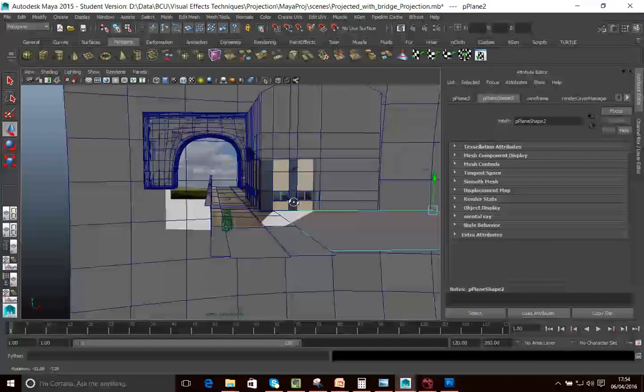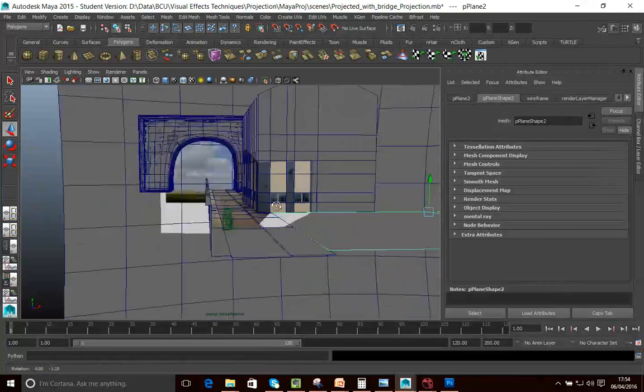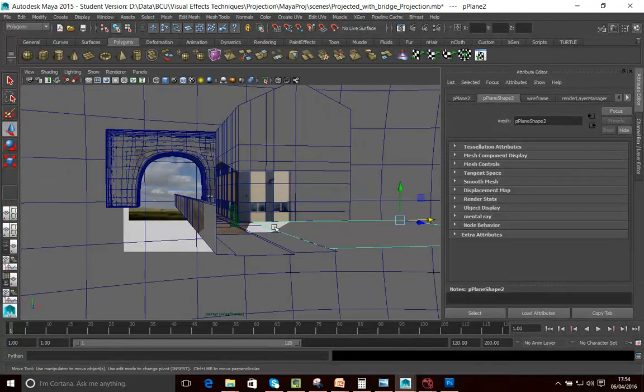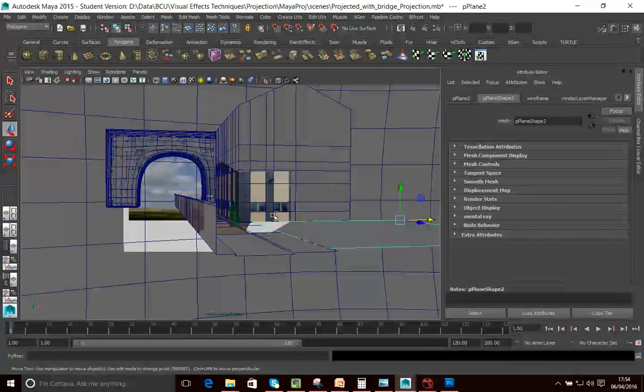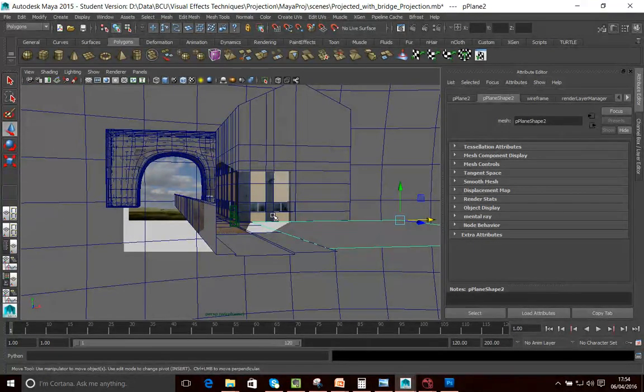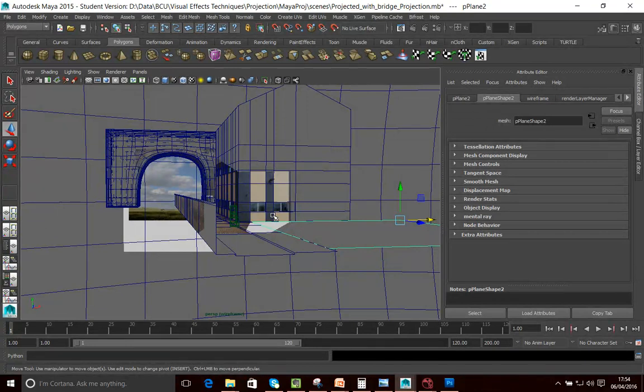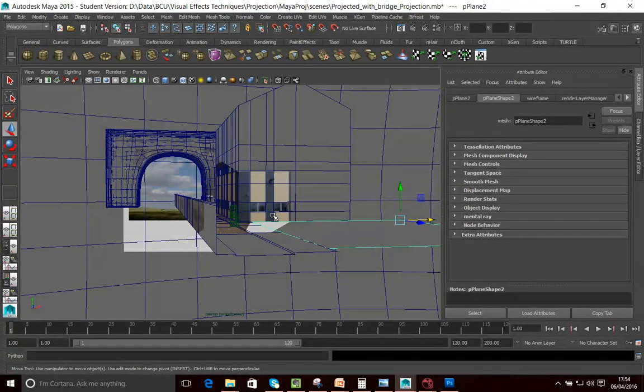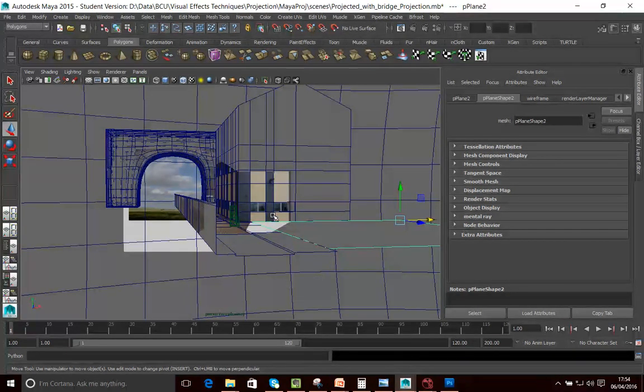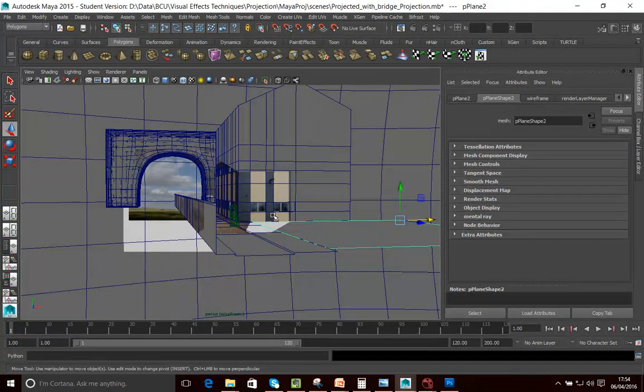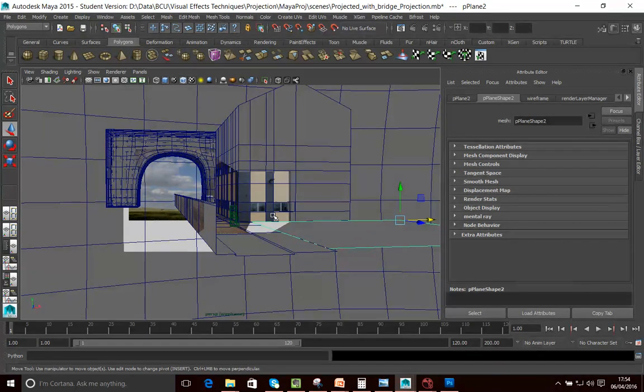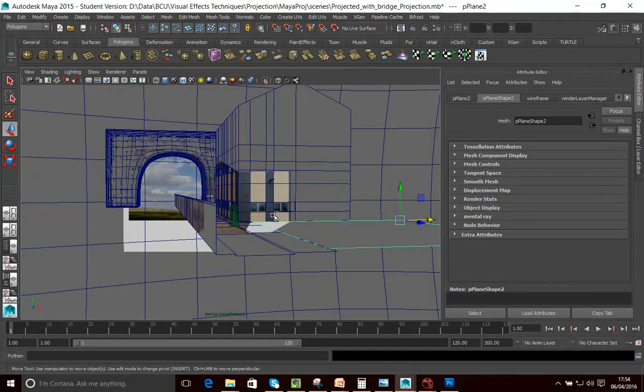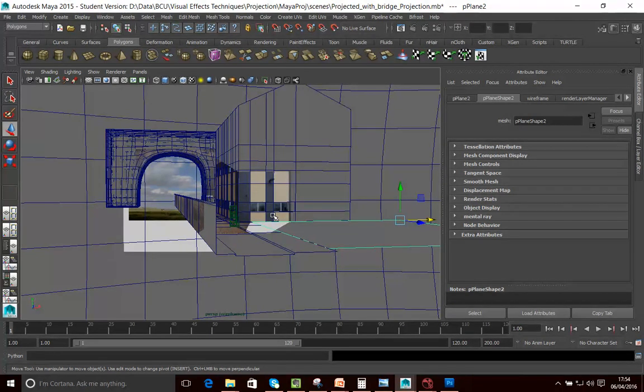So effectively what we're actually doing is rather than taking a geometry and unfolding it and then creating a texture for it, what we're actually doing is basically painting our geometry with images. Hence it's called matte painting, kind of painting our geometry here.